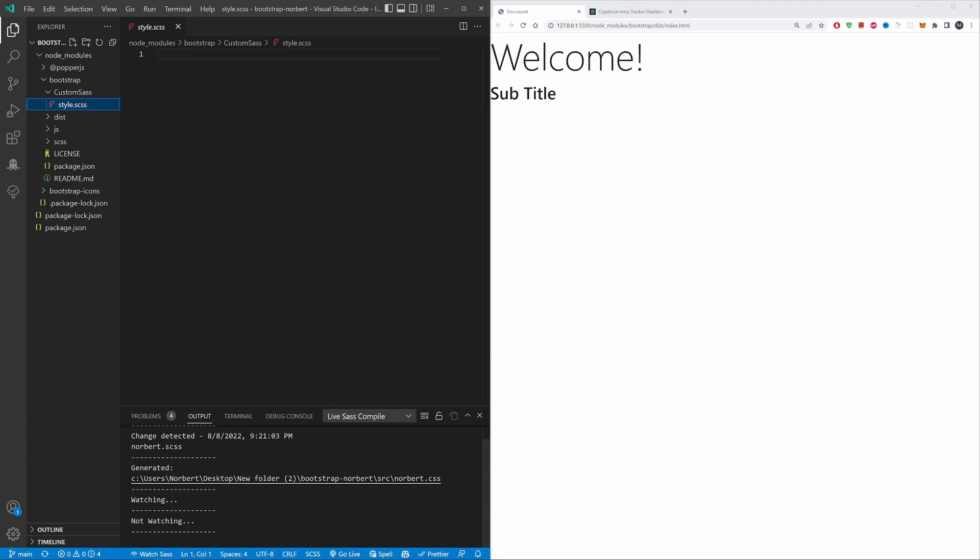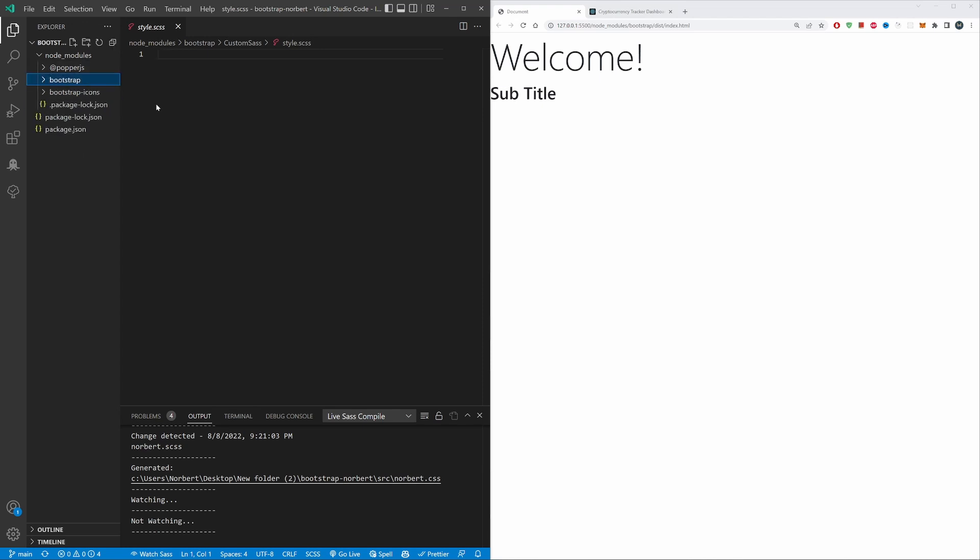We have this sass style.scss file, and basically this is not generating a source or a distribution folder as it should. The solution is extremely simple, but for me to write it is extremely complicated, so this is why I'm making a video.